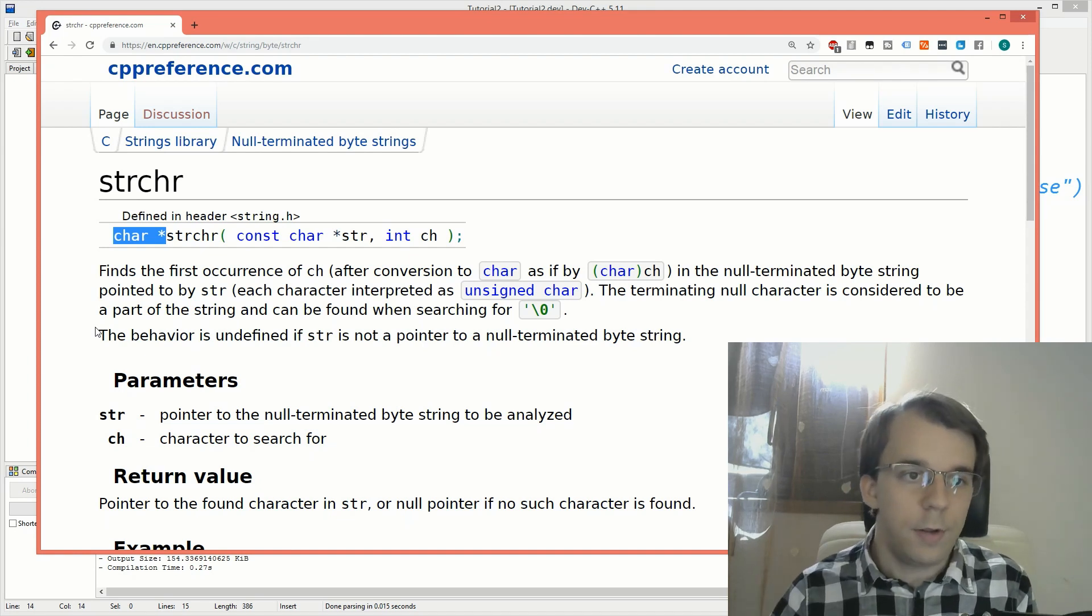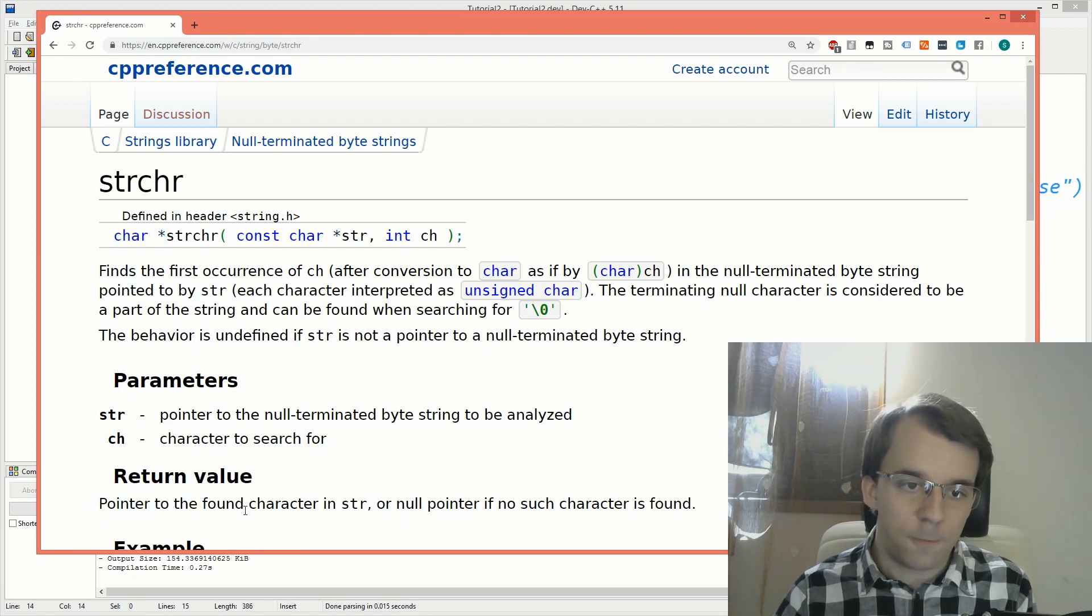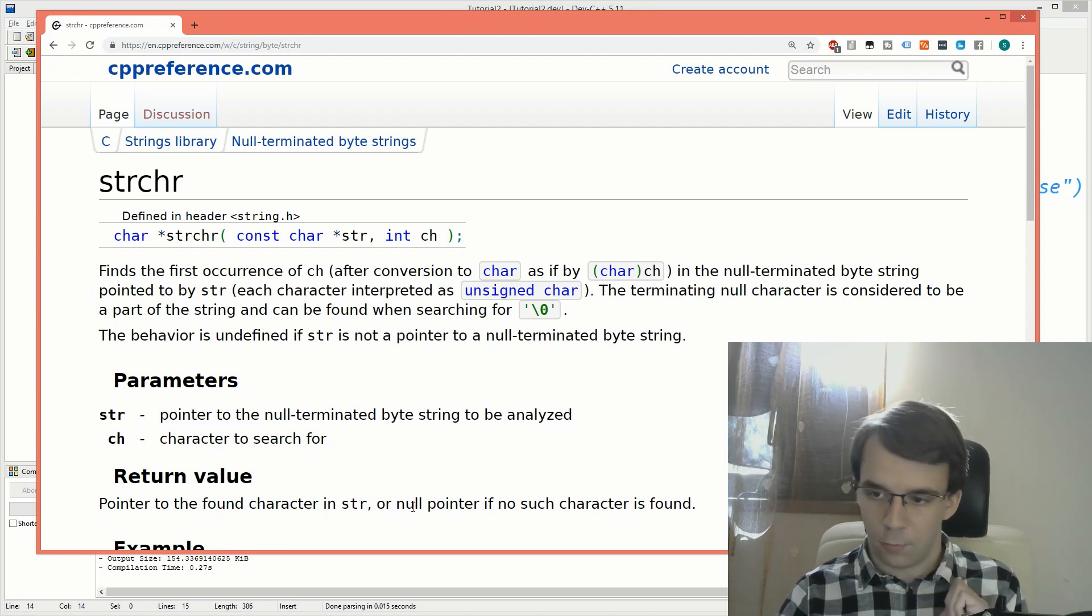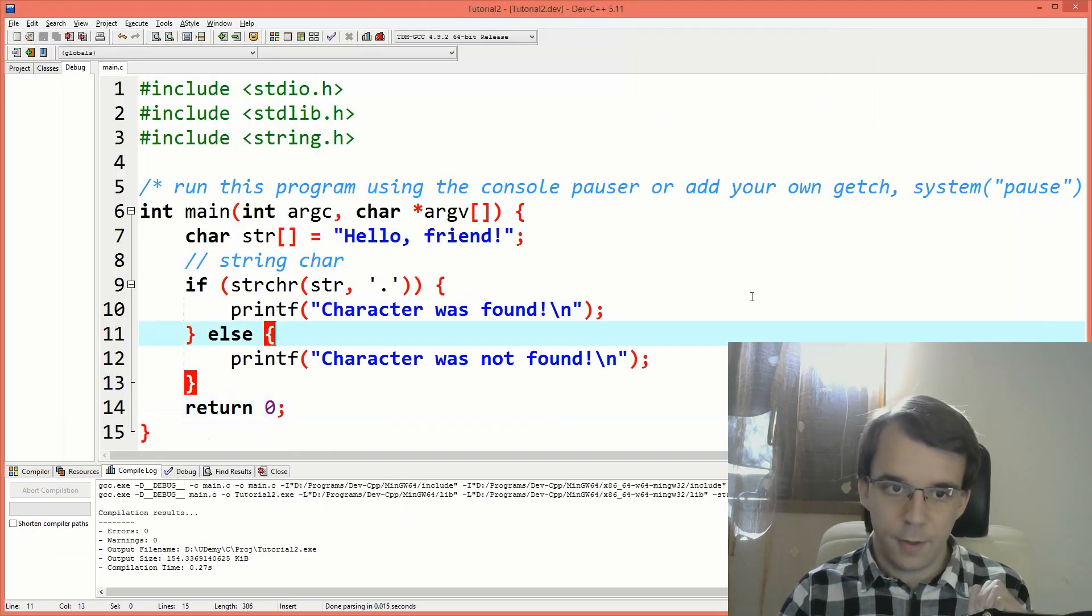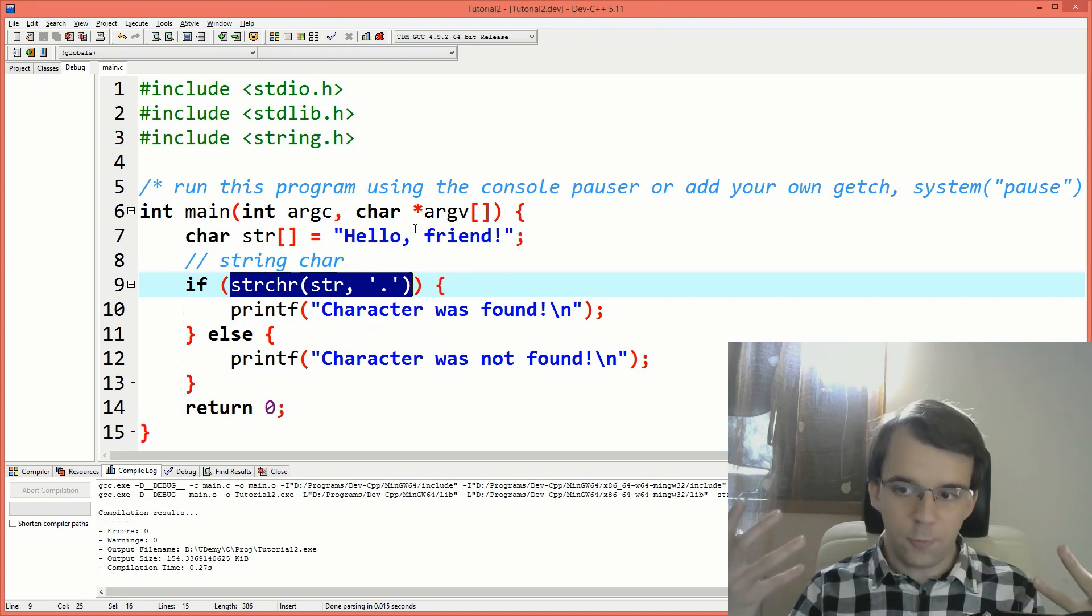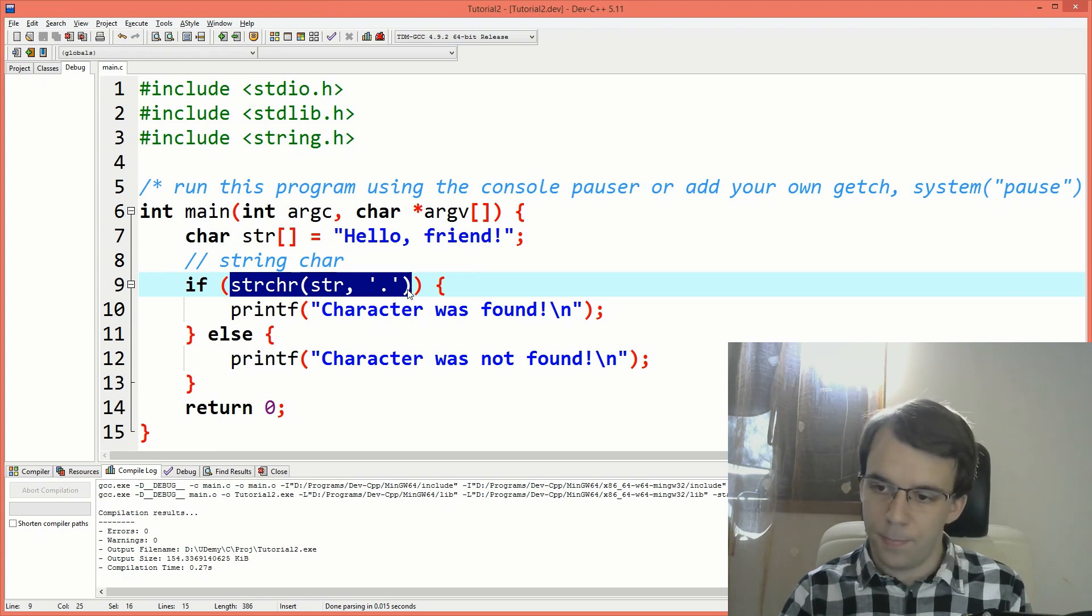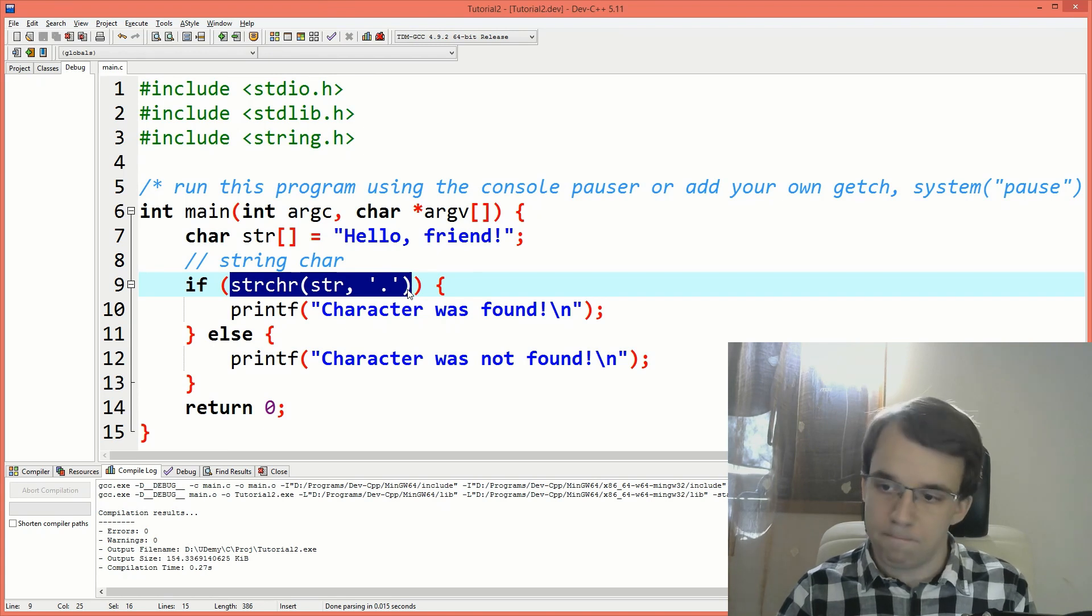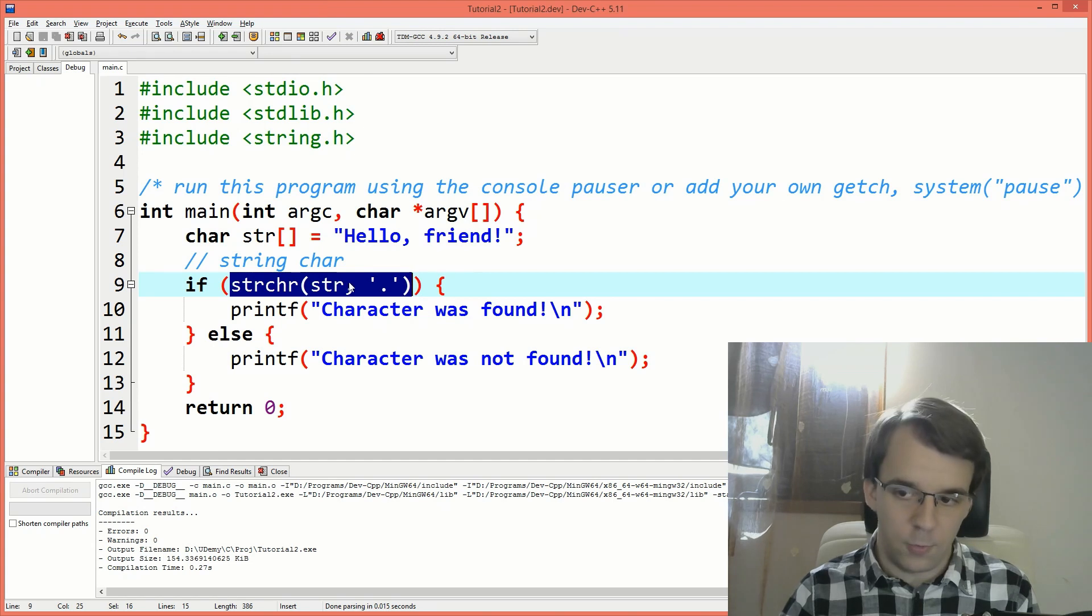That means that it can be referenced if you want. But what's that actually? If we take a look at the return value, it says pointer to the found character in str or null pointer if no such character is found. So what's happening here inside our if statement? Well, if we don't find the character, this guy is going to return null. And what's null? Well, null is just the value zero, right?